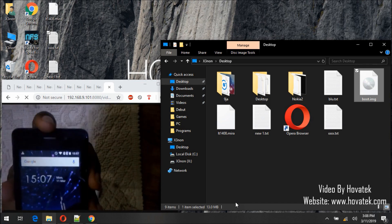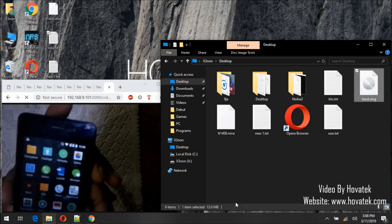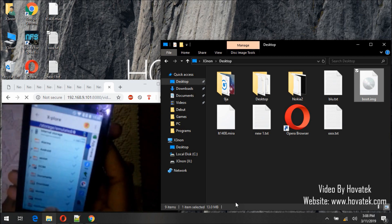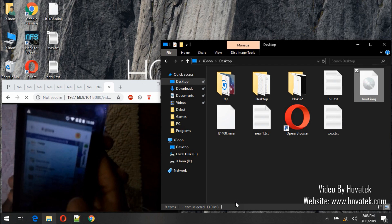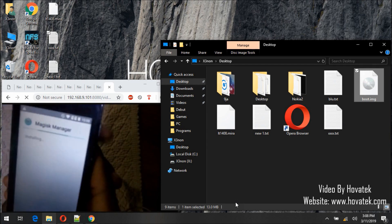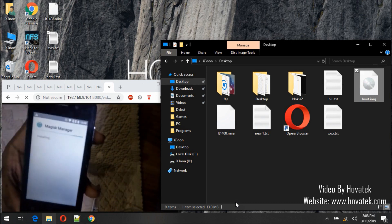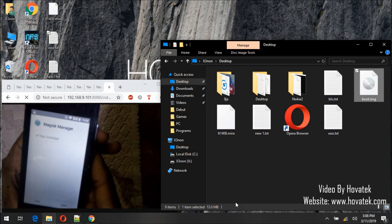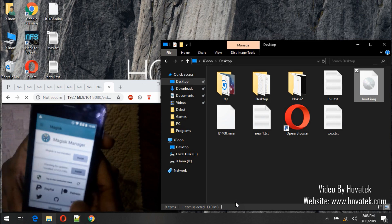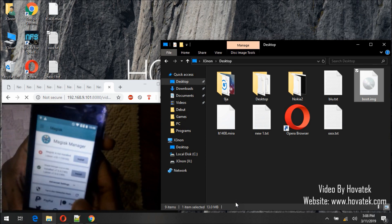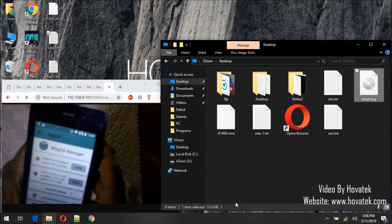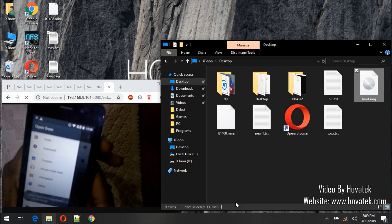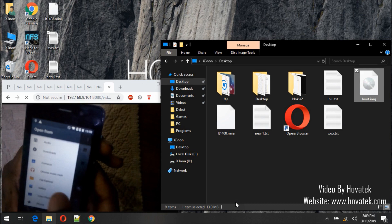So right now what I'm trying to do is to install Magisk on the phone. It needs to patch the image. We can just follow this new method. Let's select the image.